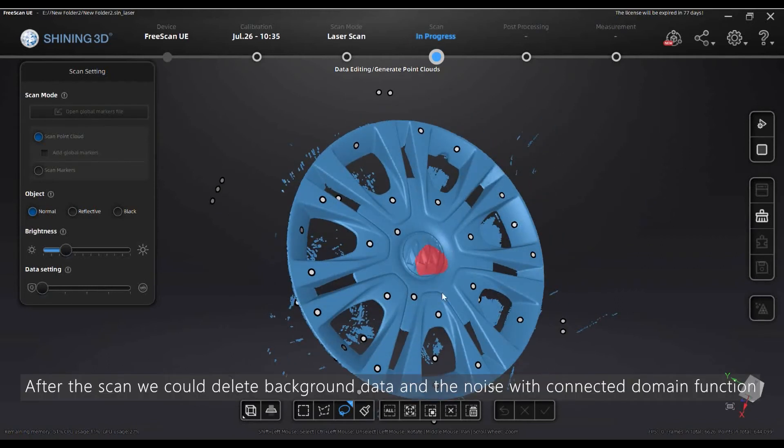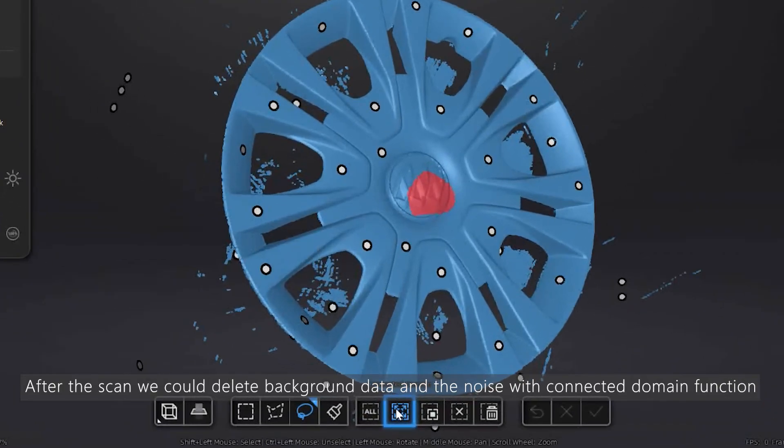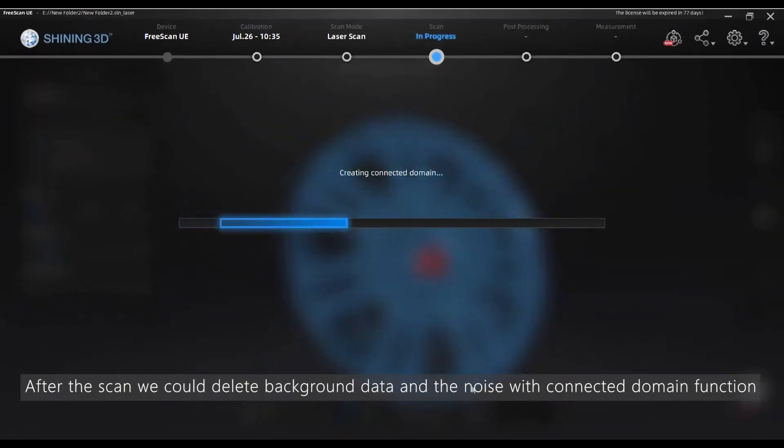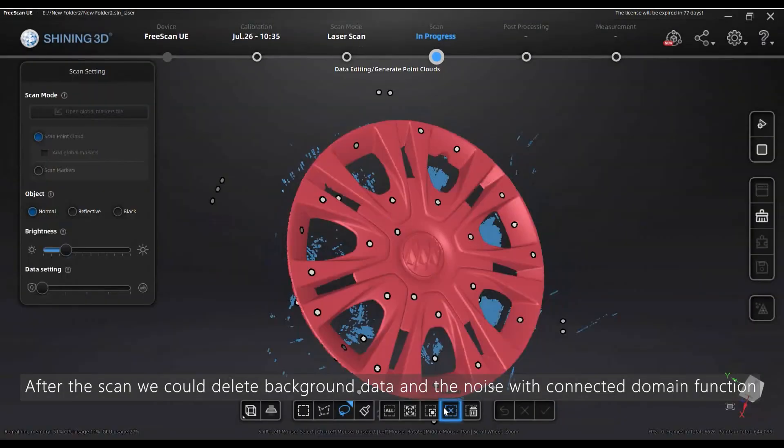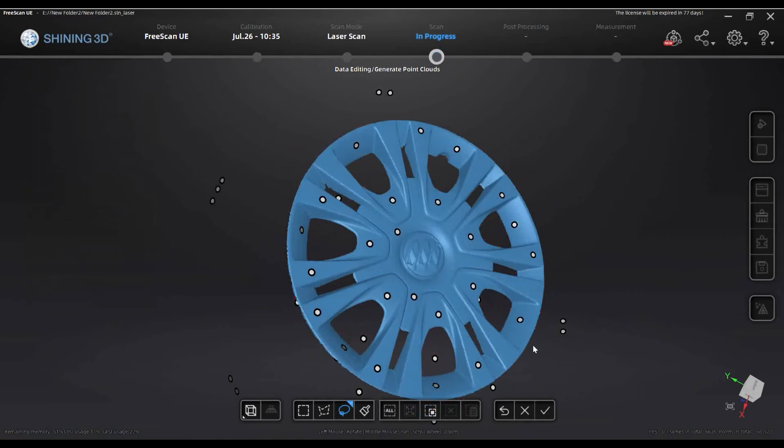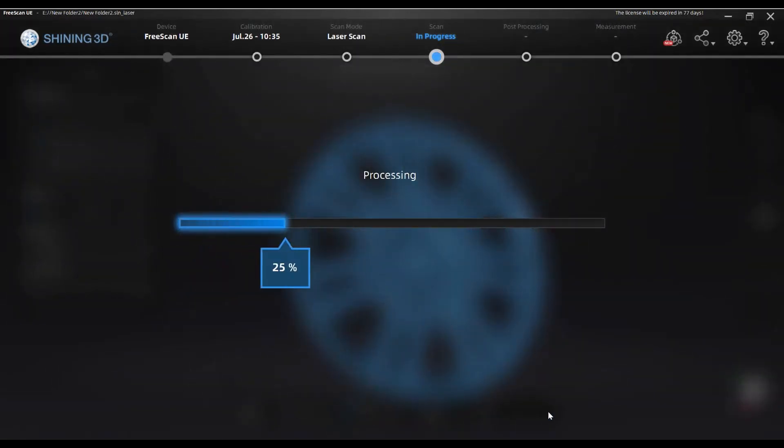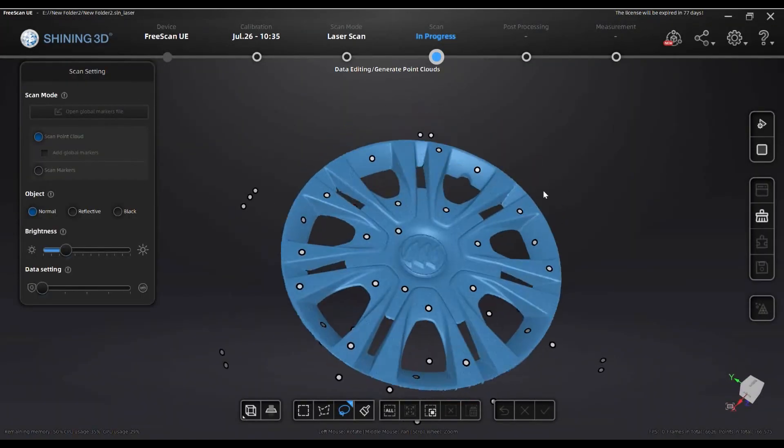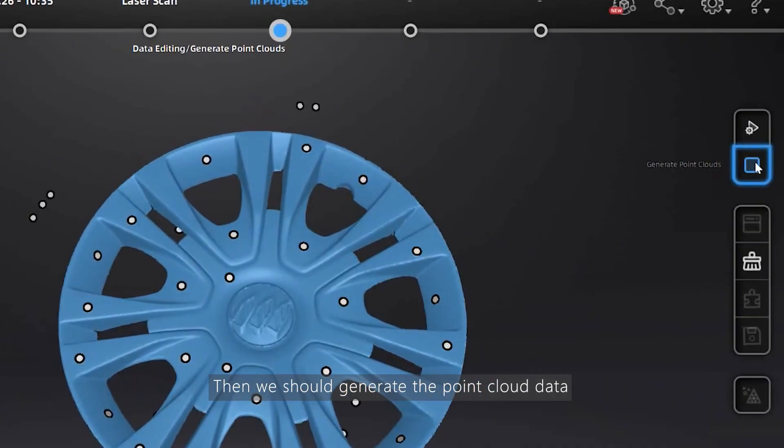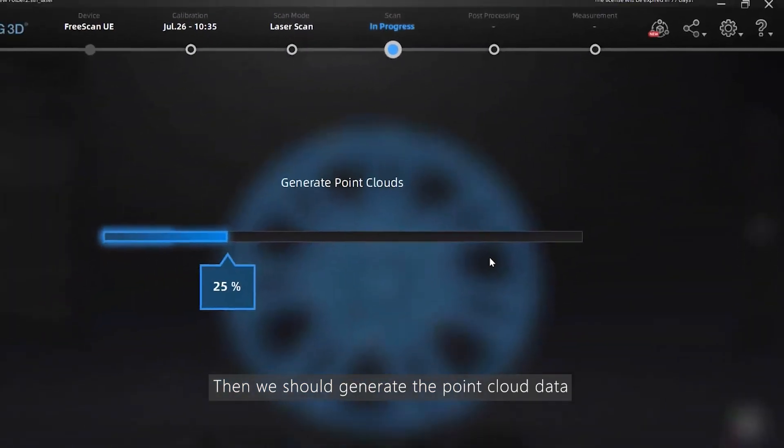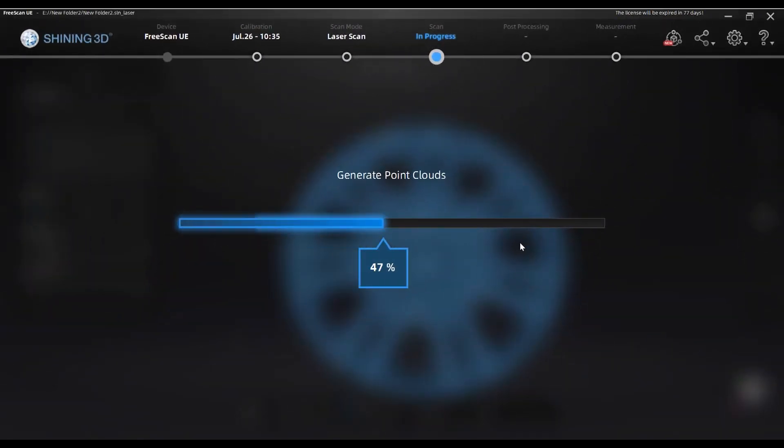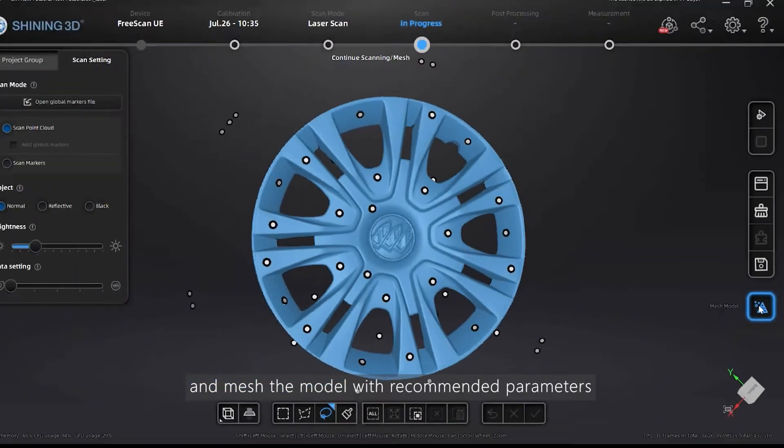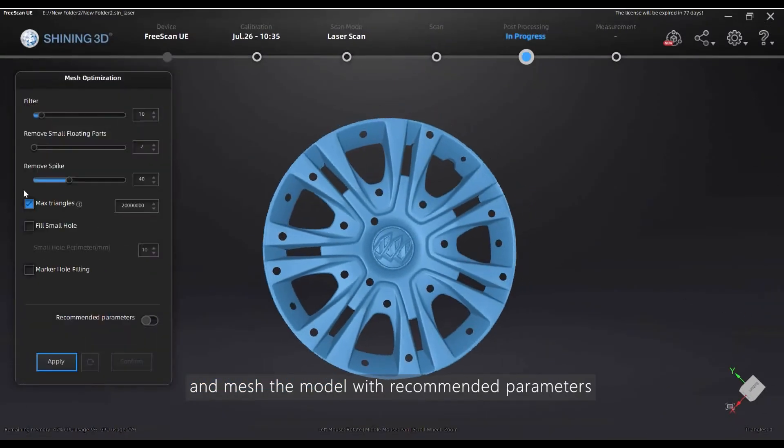After the scan, we could delete the background data and the noise with ConnectDomain function. Then we should generate the point cloud data and mesh the model with recommended parameters.